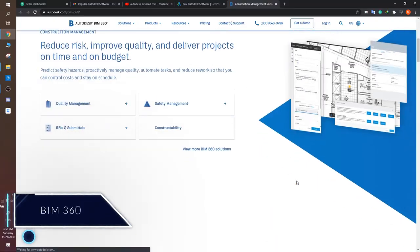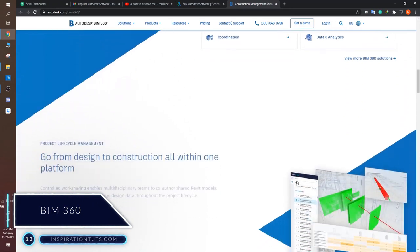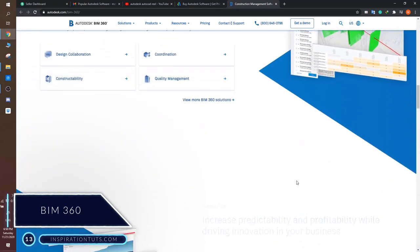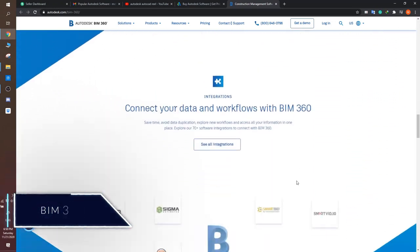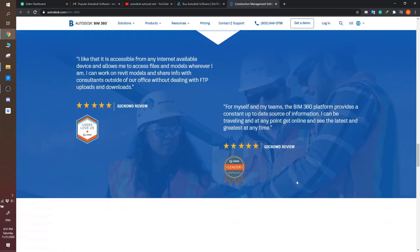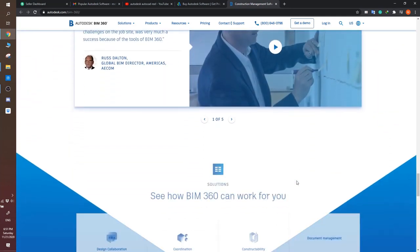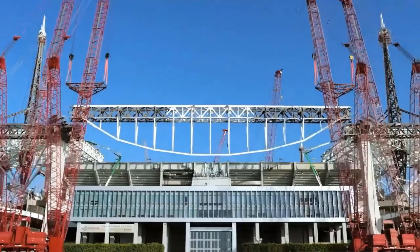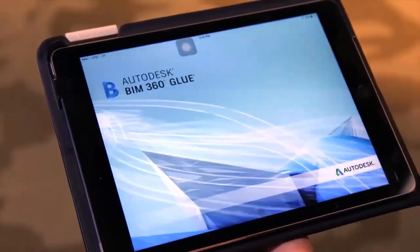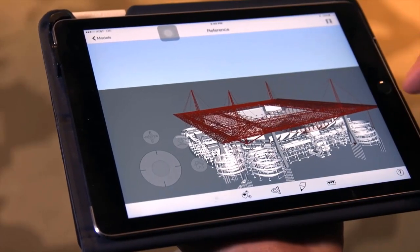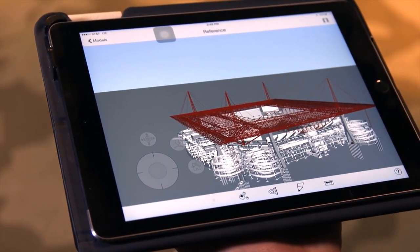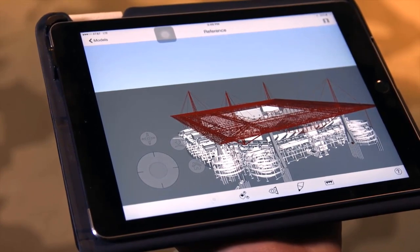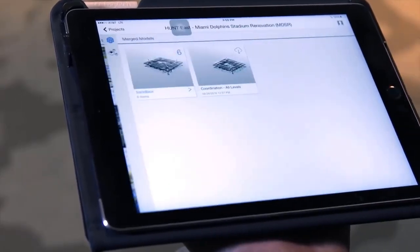Number 13, BIM 360. BIM 360 is an Autodesk cloud-based product that allows project teams to work in a collaborative environment effectively. It is an overarching concept comprised of numerous modules specialized in different aspects of the project and can allow teams and companies to work and achieve optimal results.